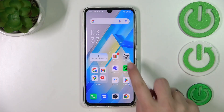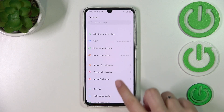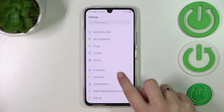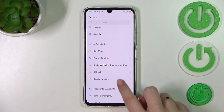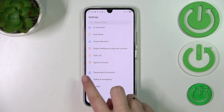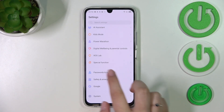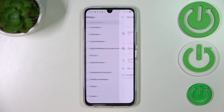First of all, we have to enter the Settings and scroll down to find Passwords and Accounts. There's also a Google section where you can add or remove a Google account, but I personally prefer to do it using the Passwords and Accounts option.